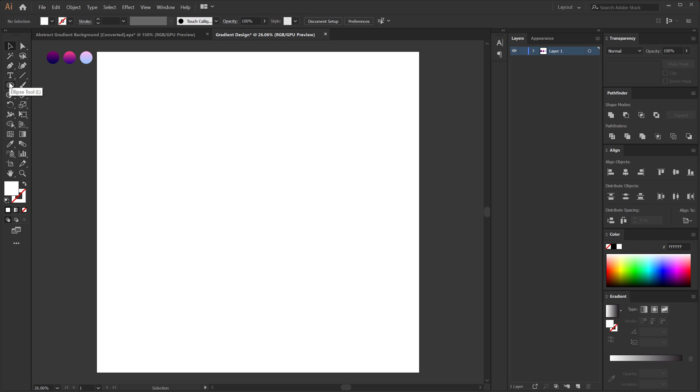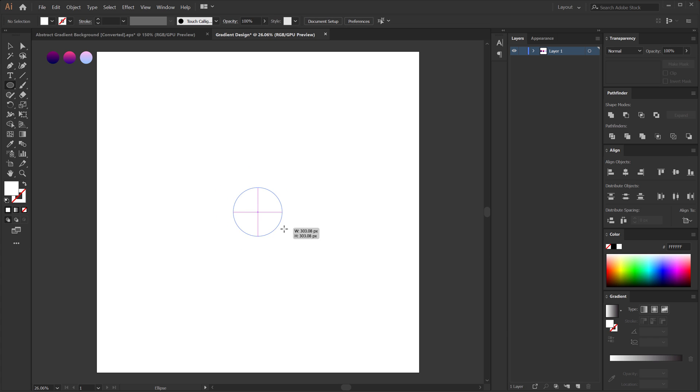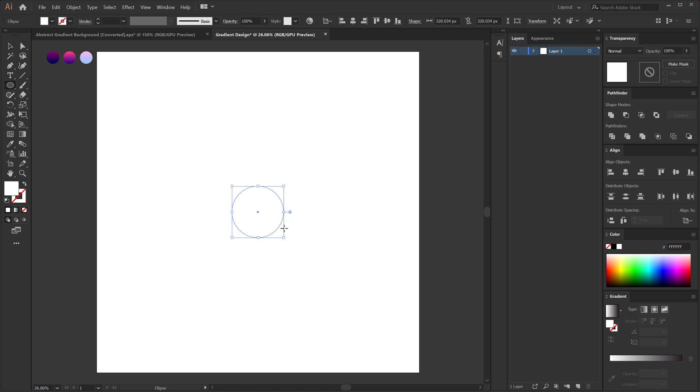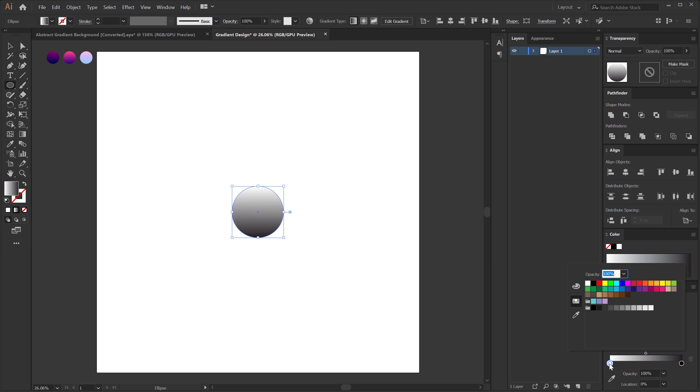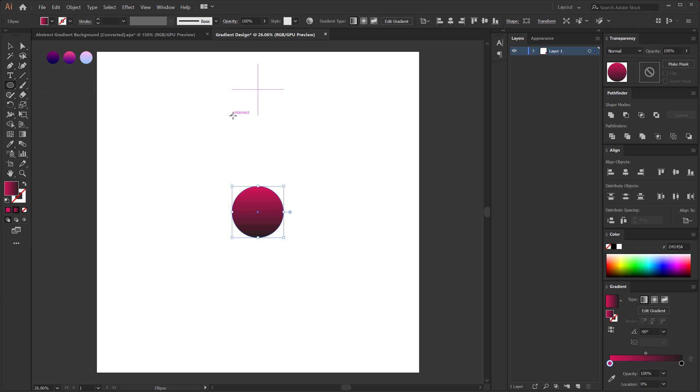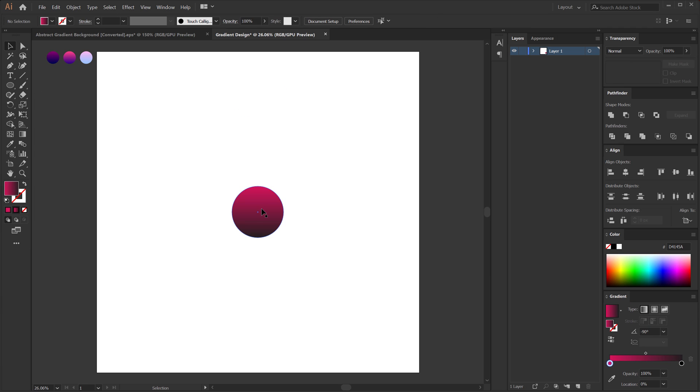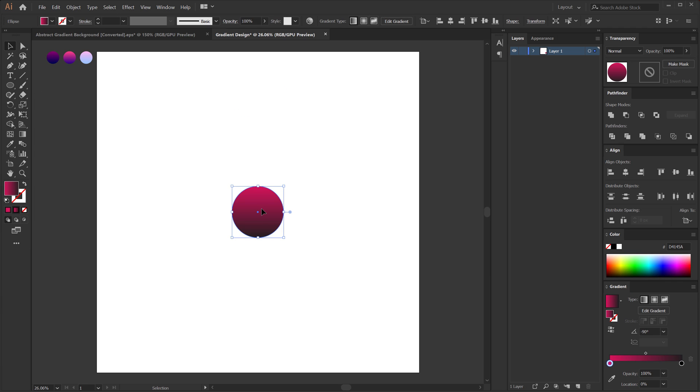So the complete design revolves around this single blend tool that we will need for this design. Let's select the ellipse tool and create a circle. So hold Alt and Shift at the same time to create a perfect circle just like that. Then I can switch to gradient and manually change the gradient colors from right over here if I want to.